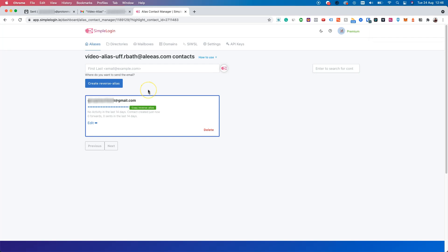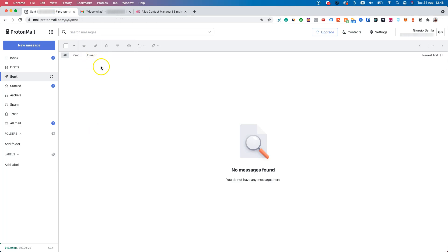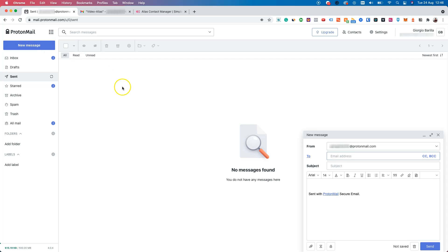To do this, head over to the mailbox connected to this alias, which we just said is ProtonMail. Let's click on new message. Our sender will be our ProtonMail and our to contact, so the receiver will be the reverse alias.